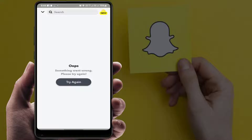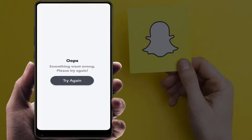Hello guys, hope you all are doing well. Today I'm back with one of the most interesting video tutorials. In this video, you will learn how to fix Snapchat error on your phone. As you can see on my screen, it says 'something went wrong, please try again.' So how to fix this irritating error, I'm going to show you now.